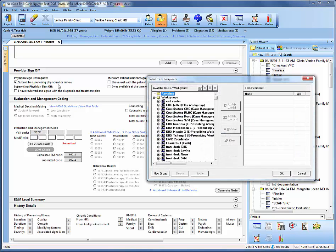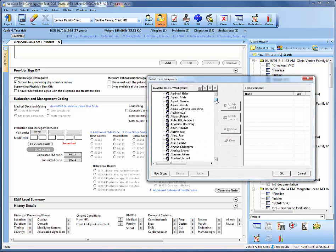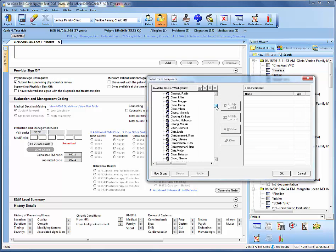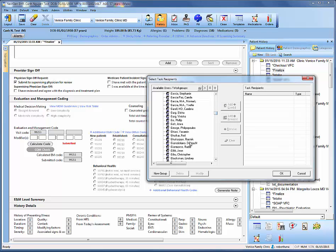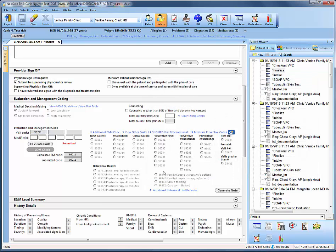So we'll go ahead and go to physician sign off request, submit to supervising physician for review. We'll find the physician we want. Just for example, we're going to say Donna Gian Cristiano, click her name then add user and once you select OK, it sends over the patient chart to the physician's inbox. They can review the master IM and requisition and sign it off themselves.